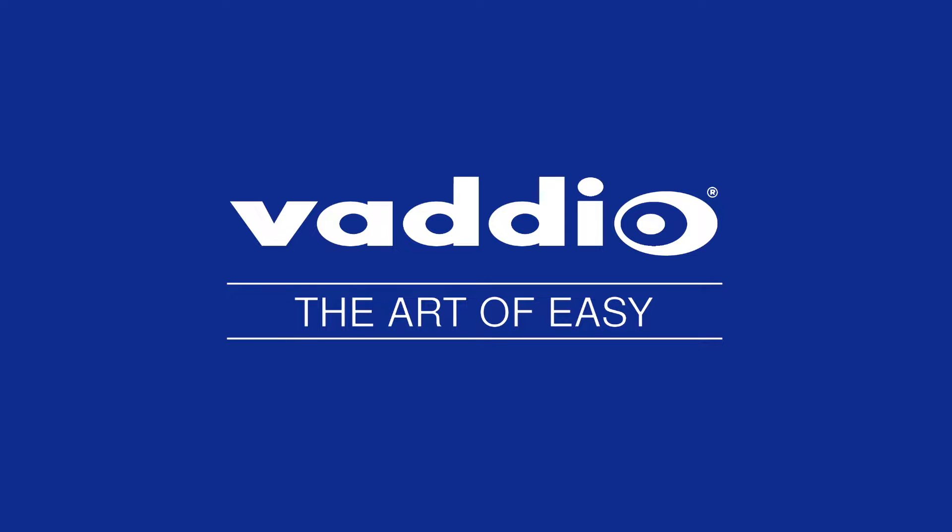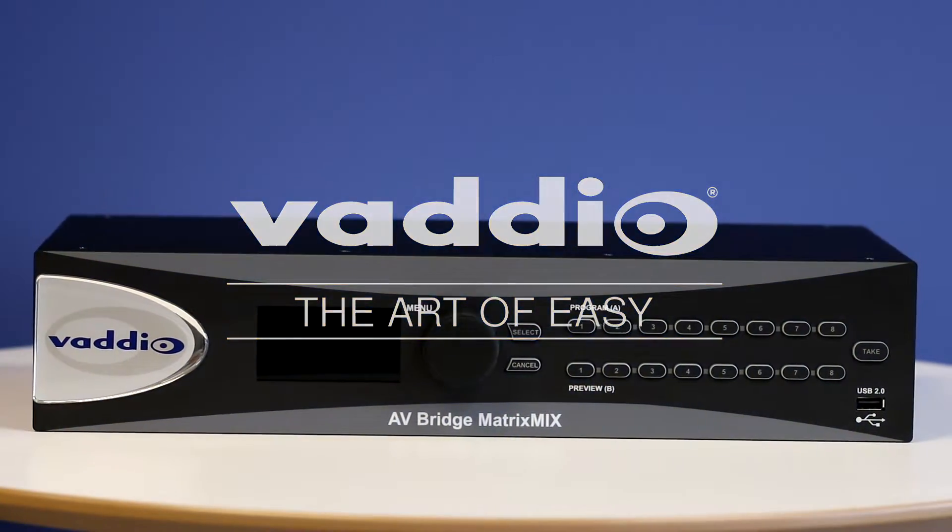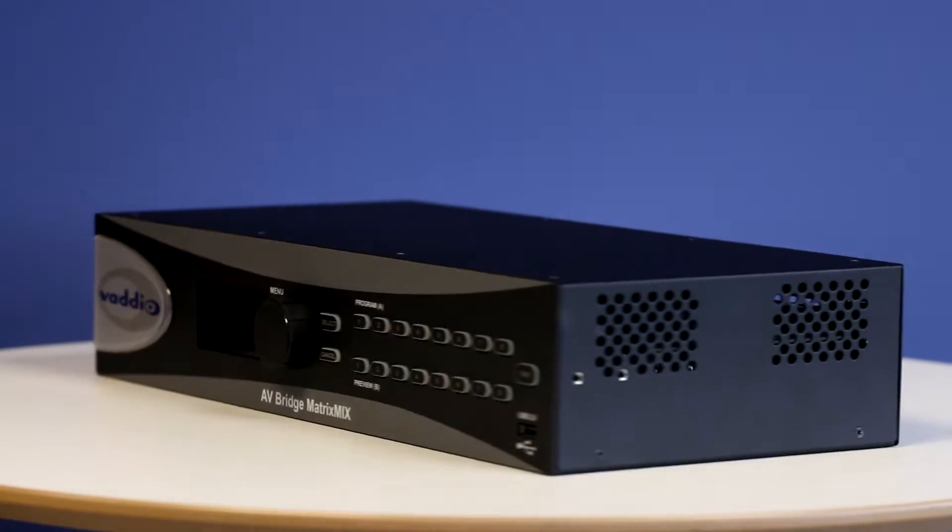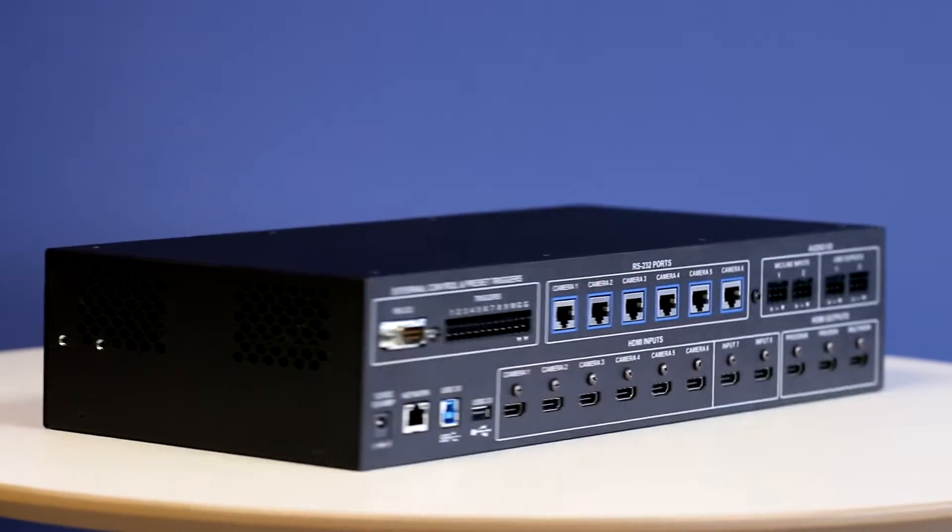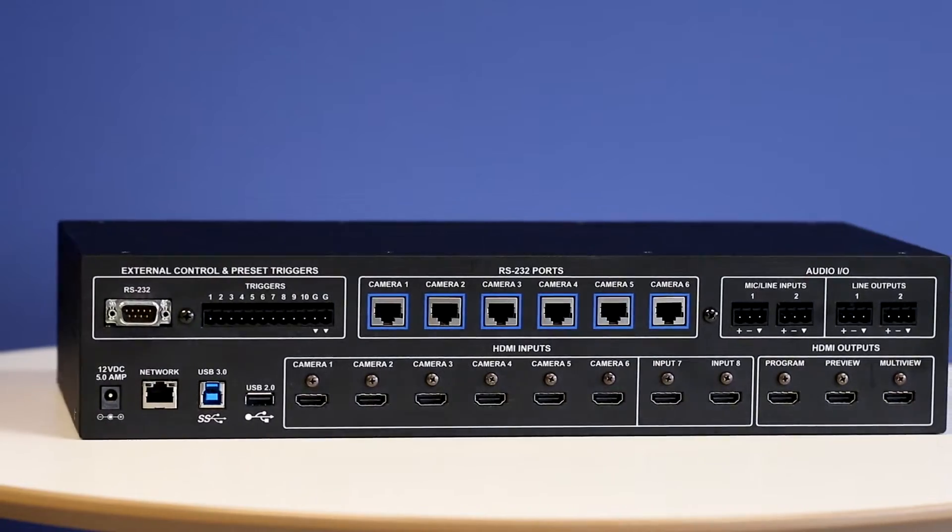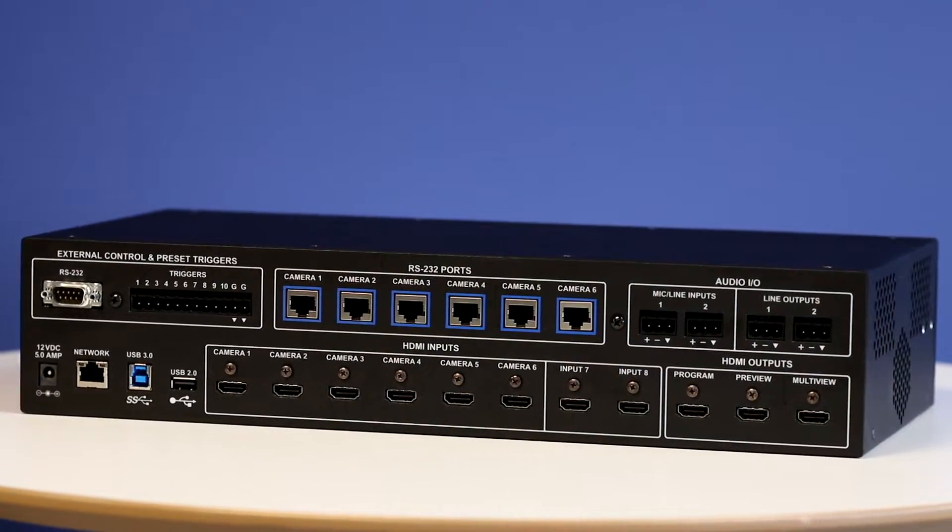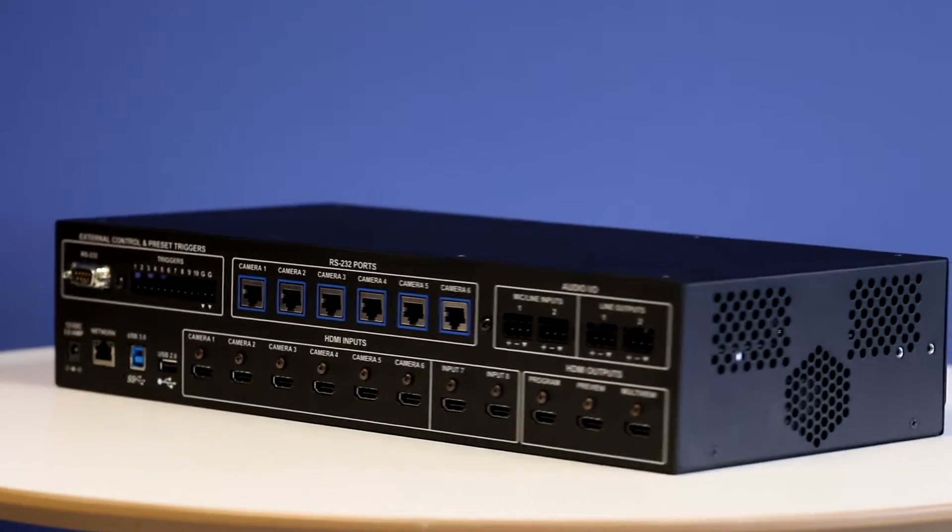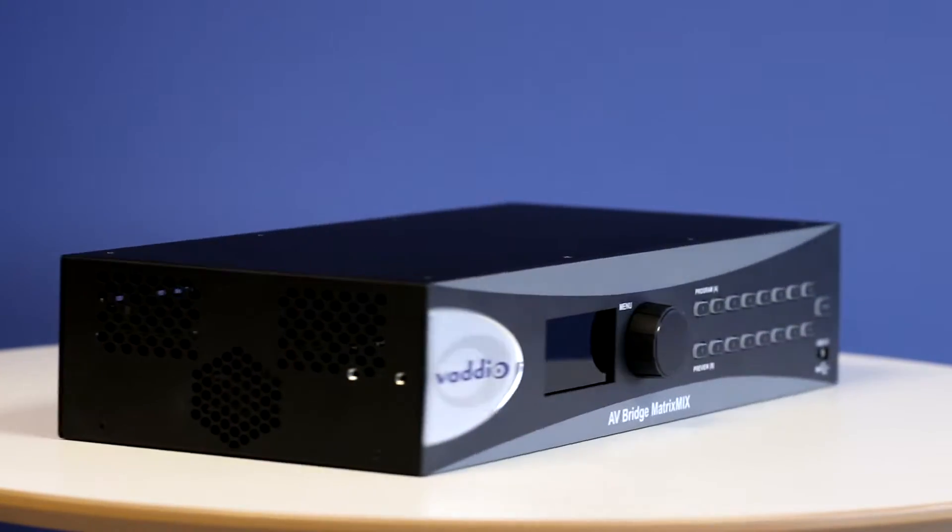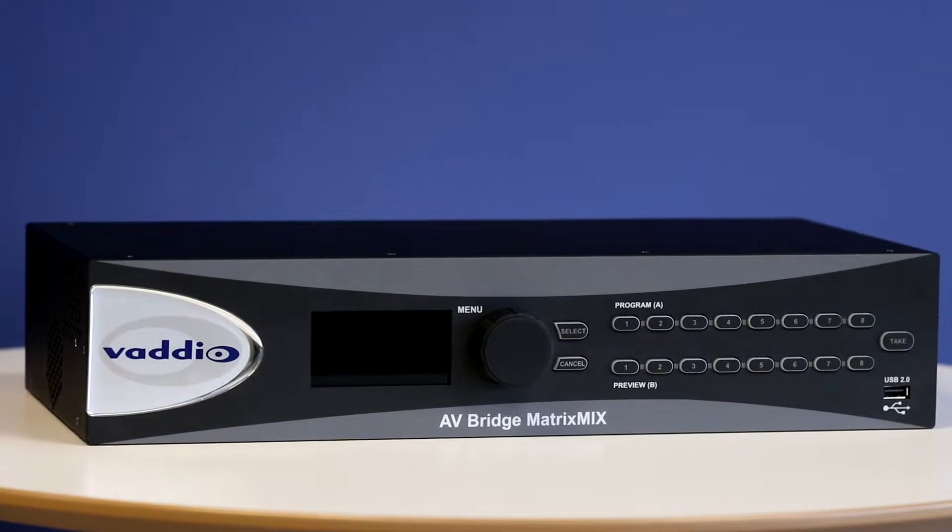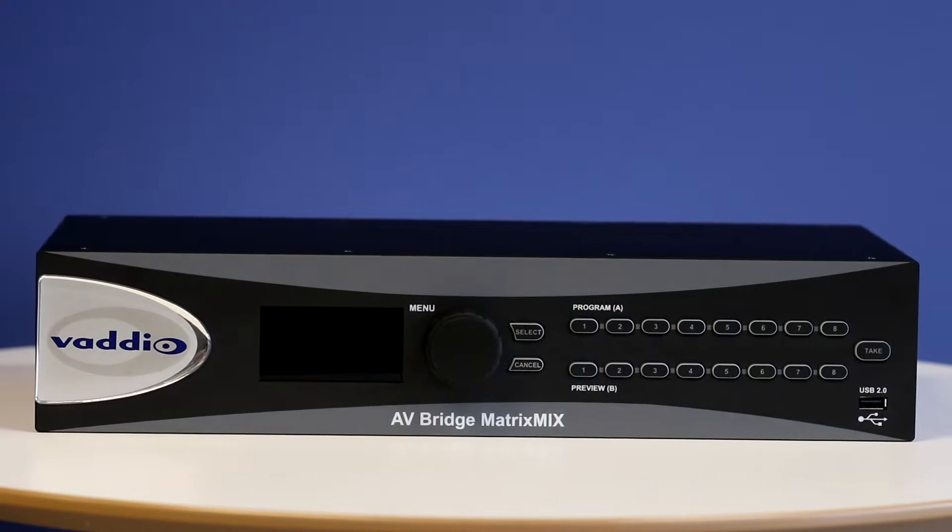Vaddio is a US-based pro AV manufacturer whose goal is to make your AV experience easy. Our AV Bridge Matrix Mix is a full production video switcher that includes HDMI, USB and IP streaming outputs, and its easy interface lets first-time users run a high-quality presentation with minimal experience.